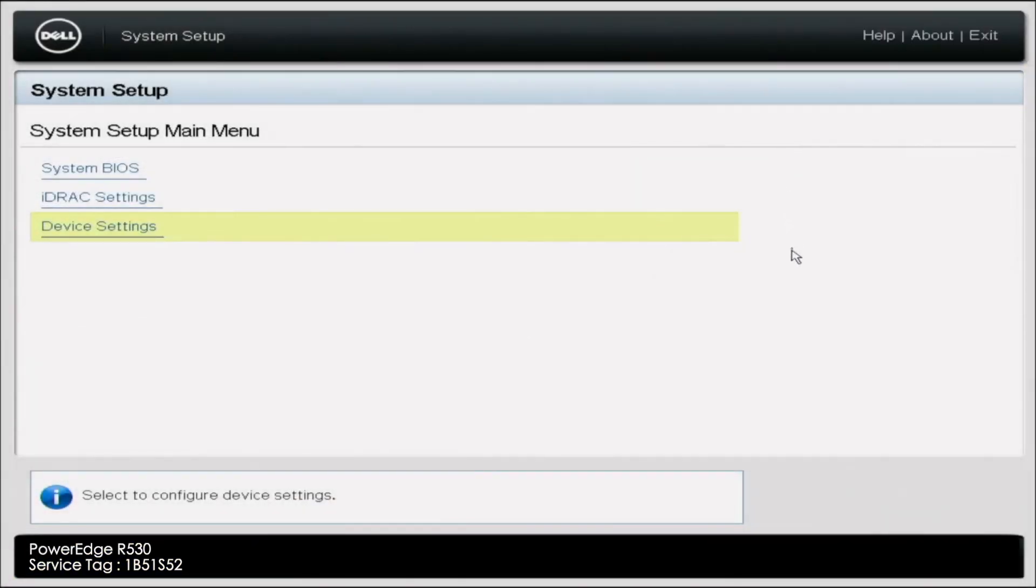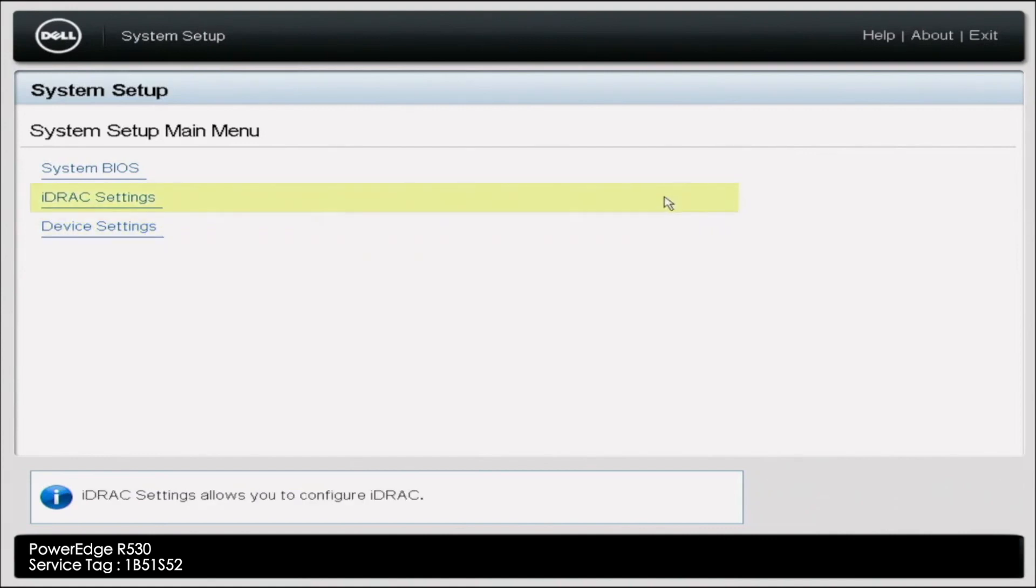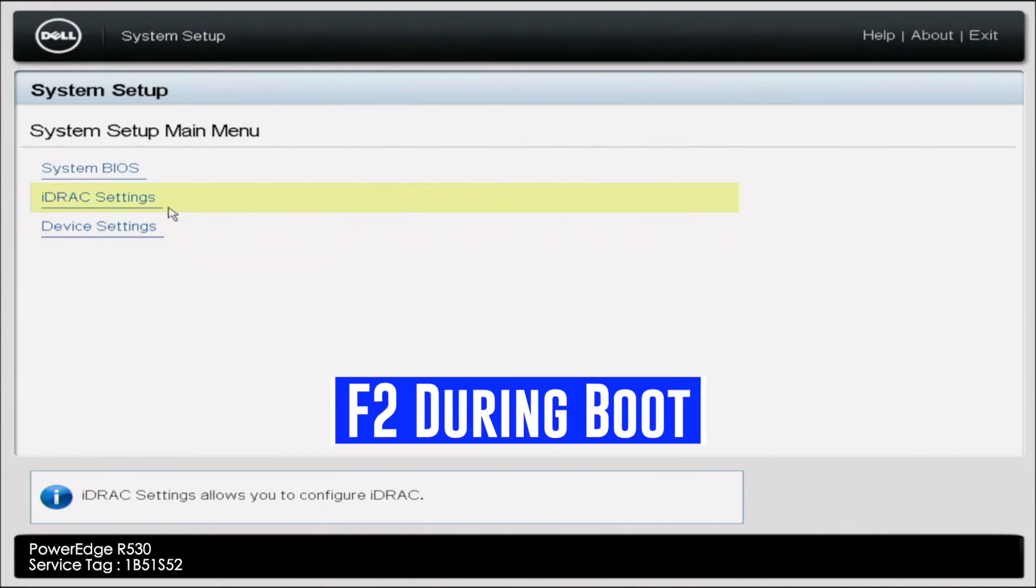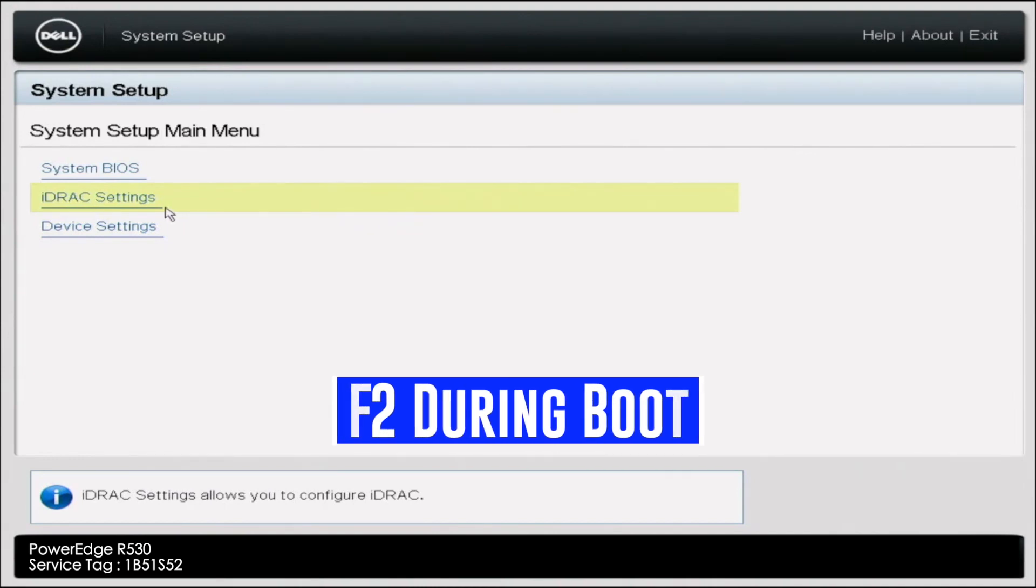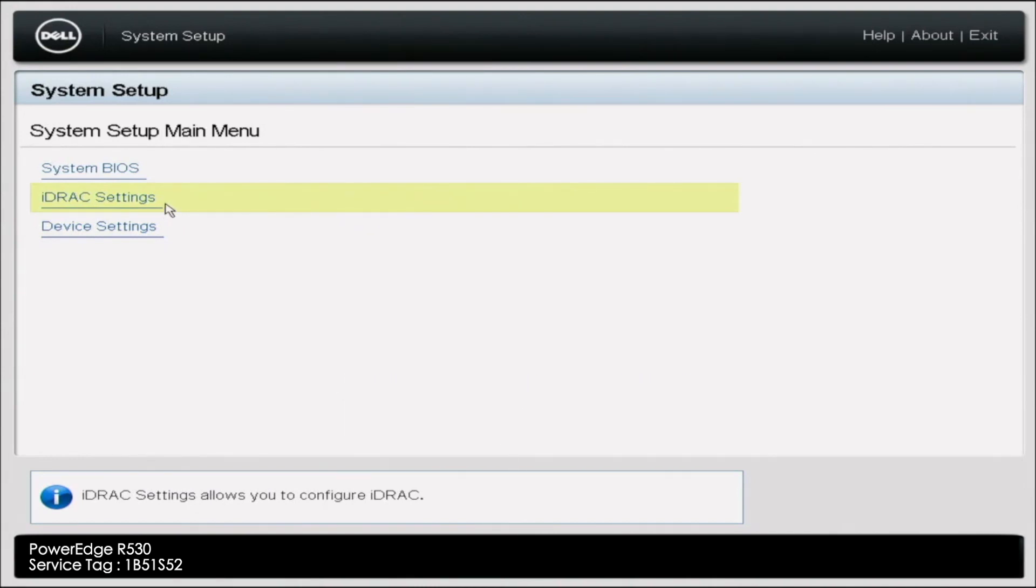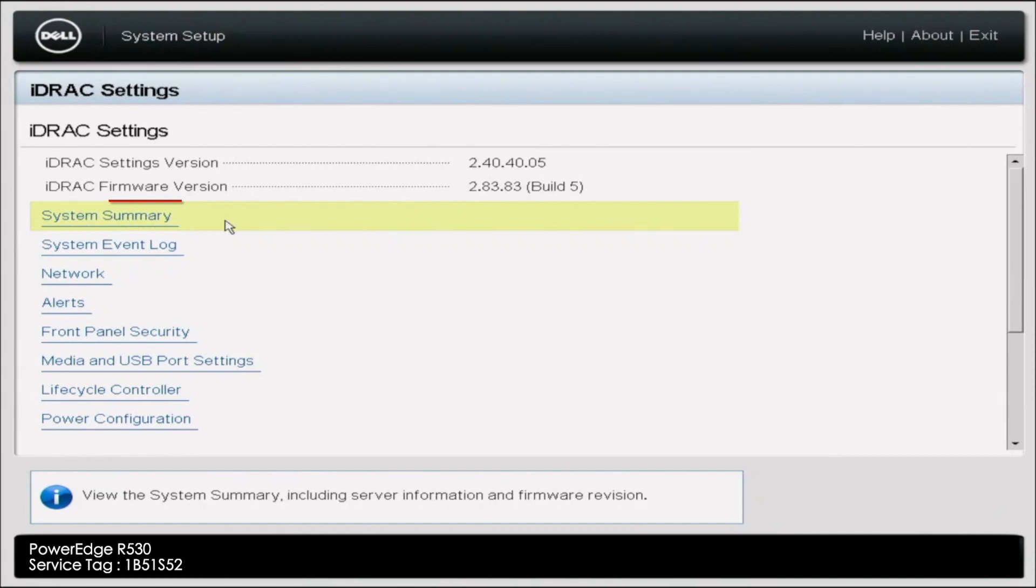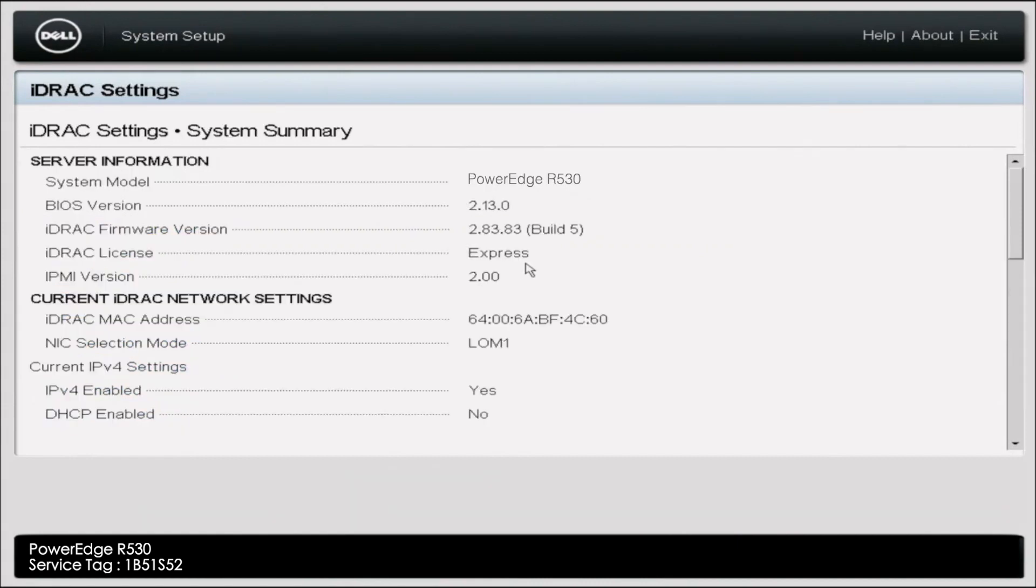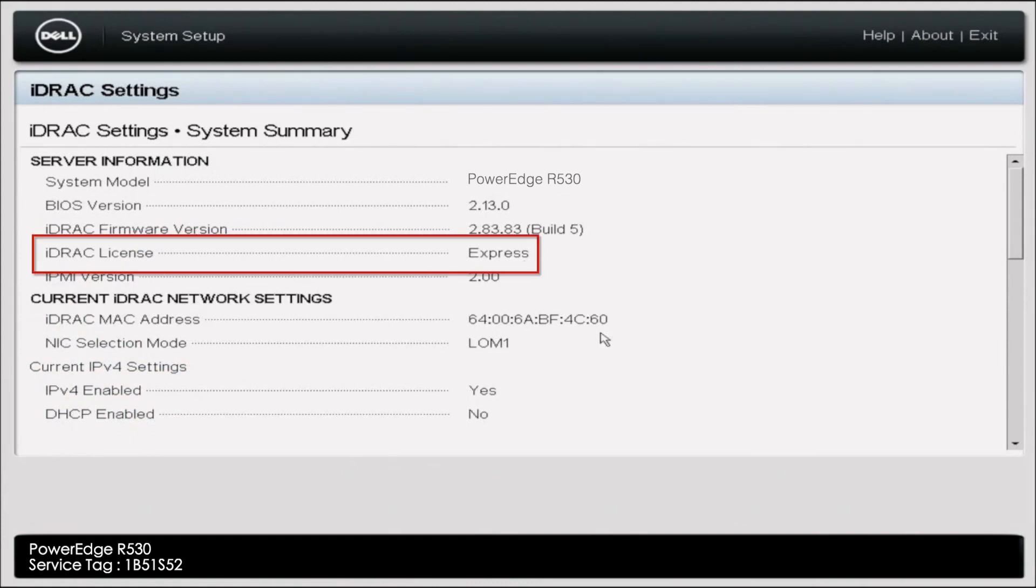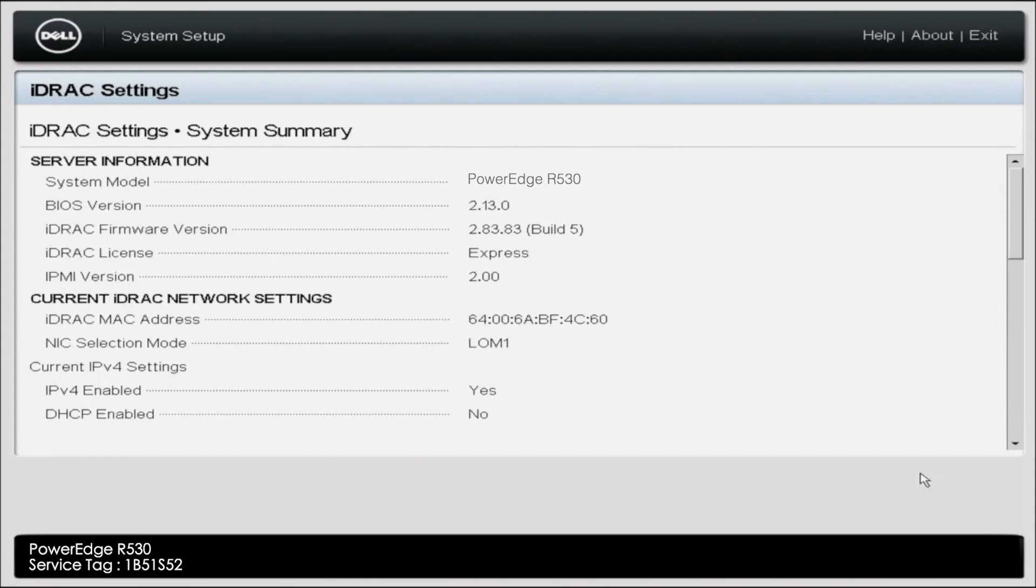So first of all, I want to show you how to check what type of license you have. You're going to want to press F2 during the boot screen, and then we'll go into System Setup. Then we want to click iDRAC Settings. We'll give it a second to load here. This is going to have a lot of information about just iDRAC. We're going to go ahead and press System Summary. And inside of System Summary, this is where it's going to show what license we have. And as you can see right here, iDRAC License shows Express. So that is how you check your iDRAC license. And we're going to upgrade it to an enterprise license.